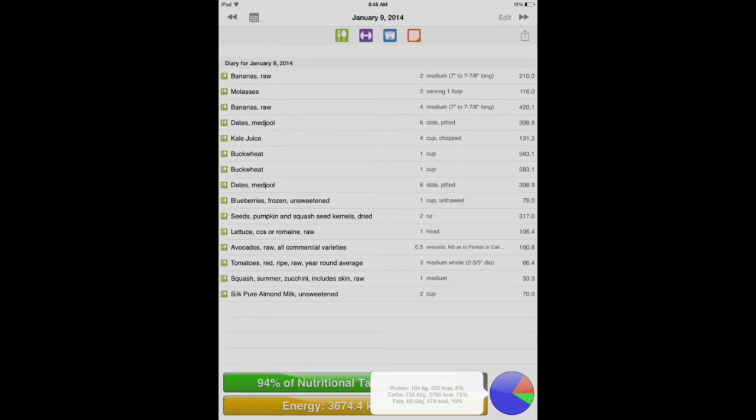Before I forget, down at the very bottom of the list, you'll see there was unsweetened almond milk. That is a store-bought thing.